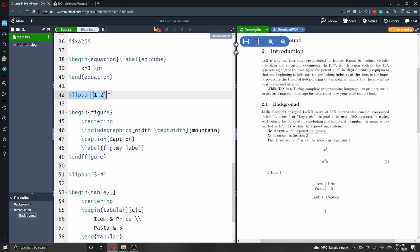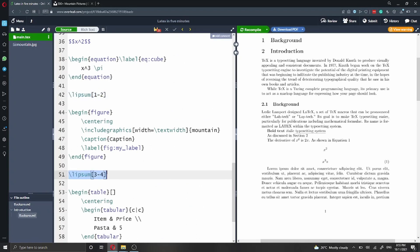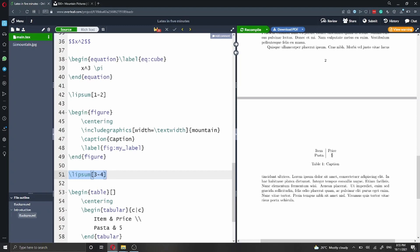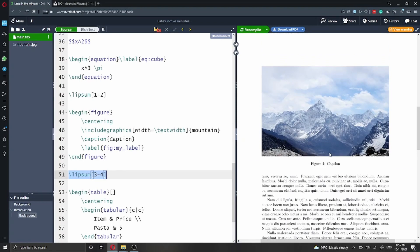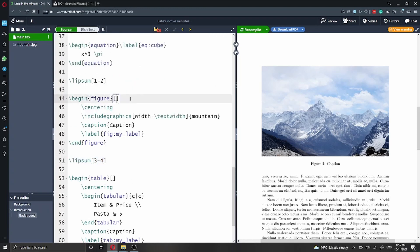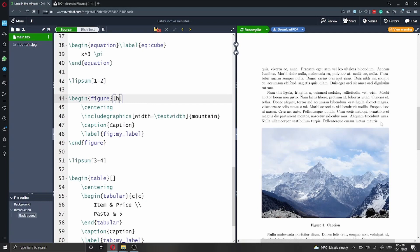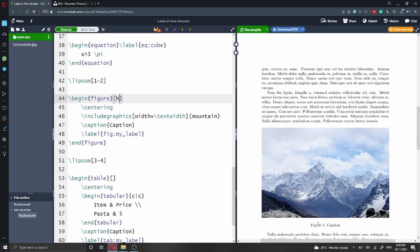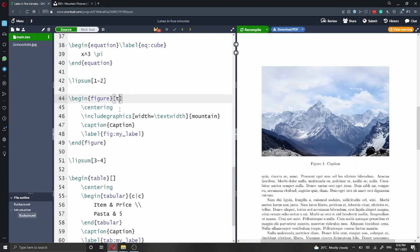Let me add some placeholder text using the Lipsum package. As you can see now, we have our equation, then our figure, and then our table. One thing we can change is where we want this figure to be placed in the text. By default the figure is placed at the top of the page, but we can change that. After begin figure, we can specify where we want the figure to appear using a placement option in square brackets. If we say h, LaTeX will try to put the figure here, as close as possible to where it is defined in our document. We can also use the letter t to place it at the top of the page.